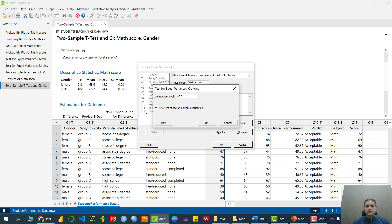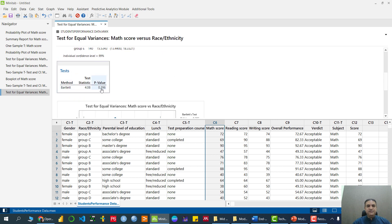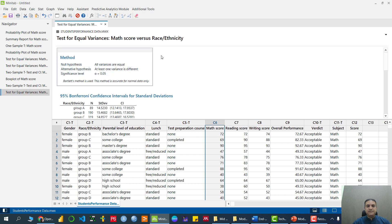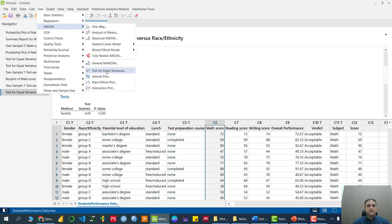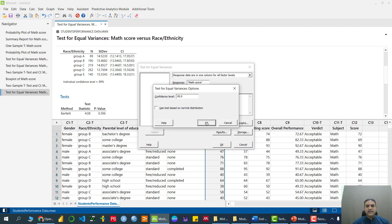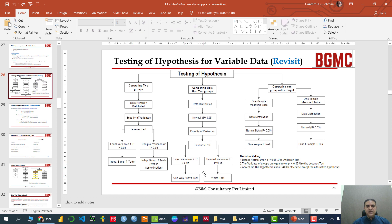In Options we select use test based on normal distribution, so it applies the Bartlett test. H0 is all variances are equal, alternative is at least one is different. The Bartlett test p-value is 0.396, which is greater than alpha, so we accept H0 — all group variances are equal. We also recheck using Levene's test by unchecking the normal distribution option, and Levene's test also confirms that variances of all groups are equal. So we can apply one-way ANOVA with equal variances.